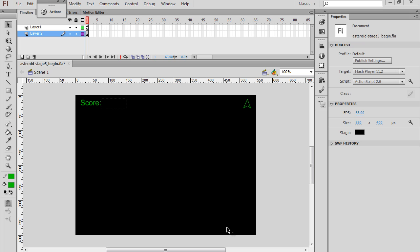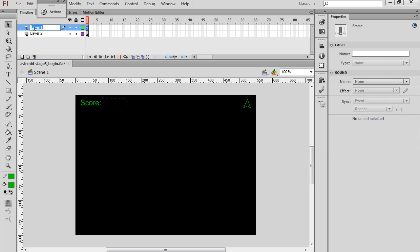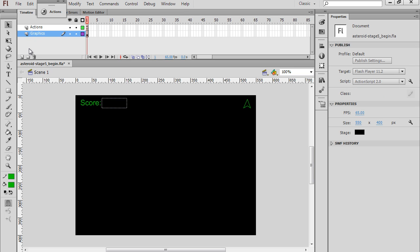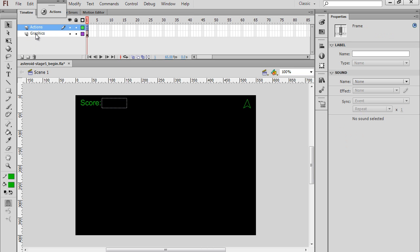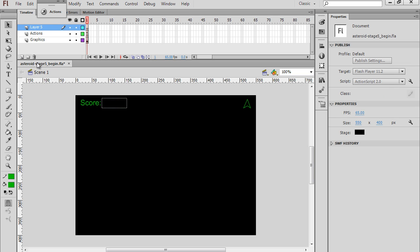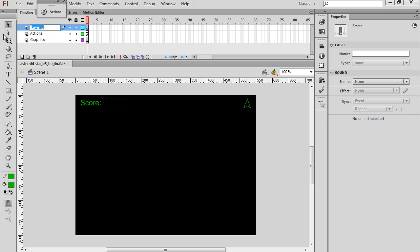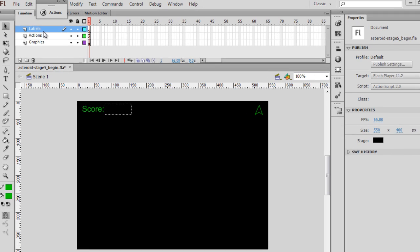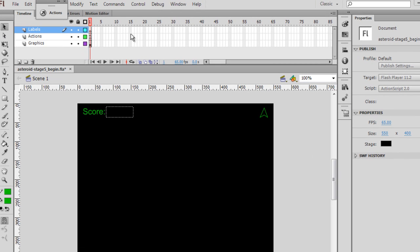So now the last thing to do is to create a start keyframe, a game on keyframe, and a game over keyframe. I'll highlight this top layer here and rename the layer to Actions, and then layer two here I'll double-click and rename this to Graphics. That's where our graphics go. I'll make another layer and call this layer Labels.